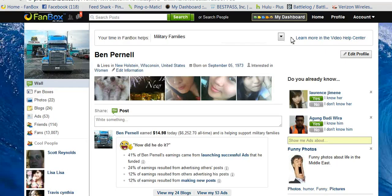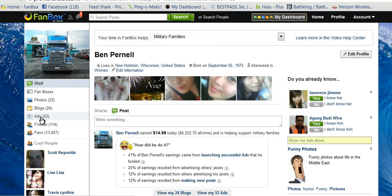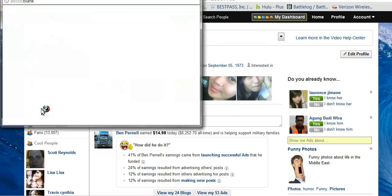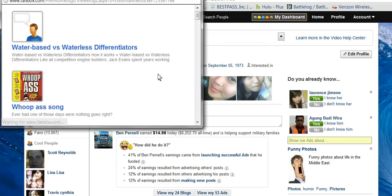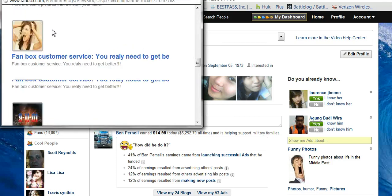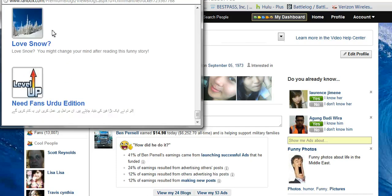Going back to your profile — you've got Photos, Blogs, Ads, Friends, and Fans. If you want to check out your blogs and see how they're doing, just click on Blogs. It pops up another box that has all your blogs in there.